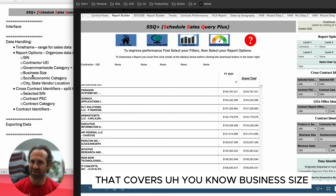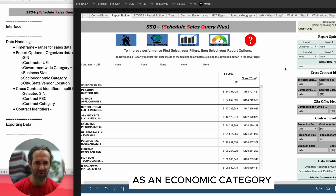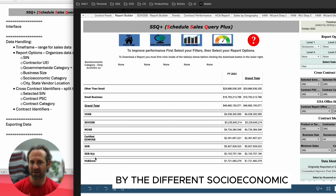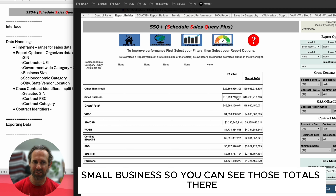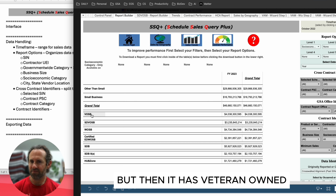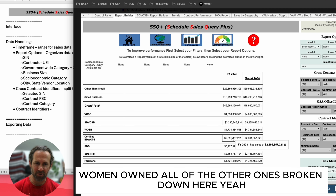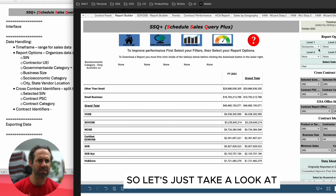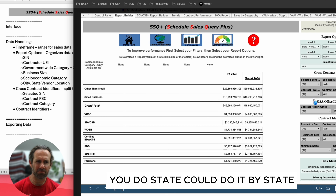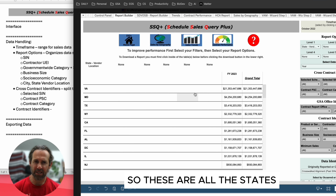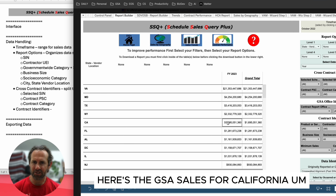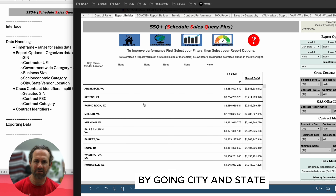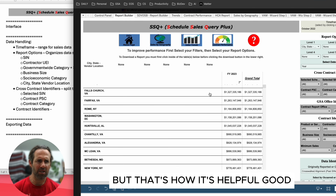You can also go by socioeconomic category — it breaks the data down by other-than-small, small business, veteran-owned small, disabled veteran, women-owned, and all the other designations. For location, you can view by state — for example, GSA sales in Virginia or California — and you can get even more granular by going city and state, which will have a lot more records.